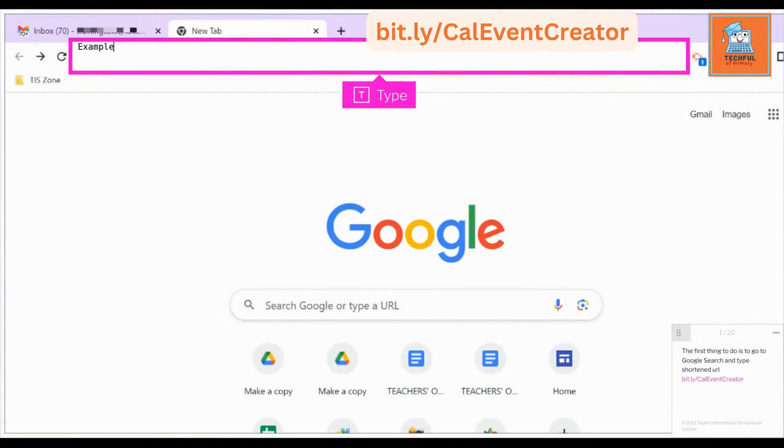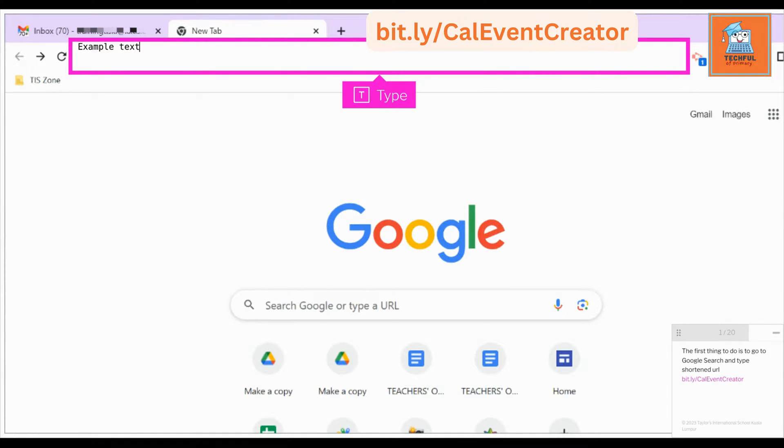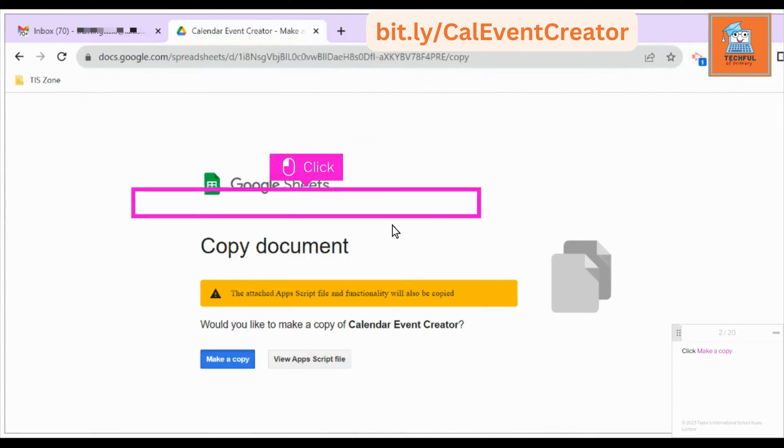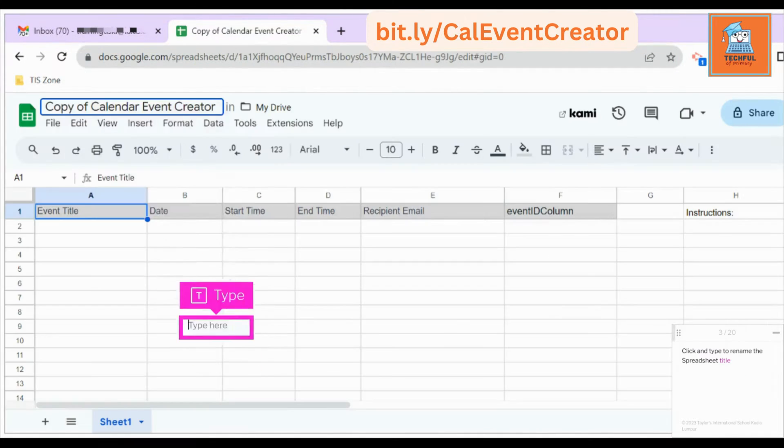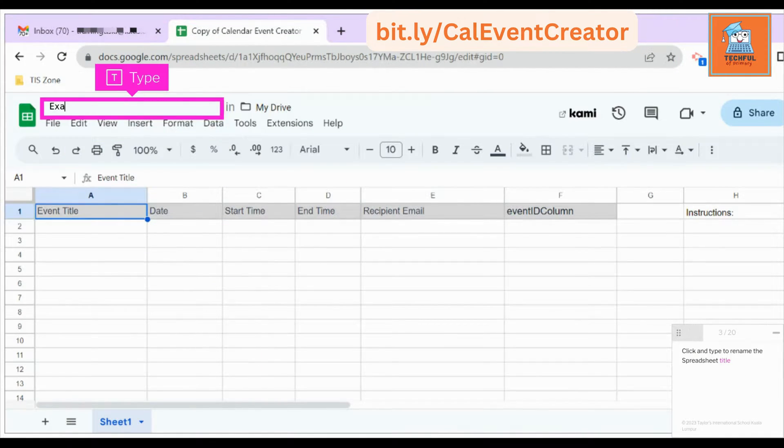The first thing to do is to go to Google search and type the shortened URL bit.ly/CalEventCreator. Click make a copy. Click and type to rename the spreadsheet title.